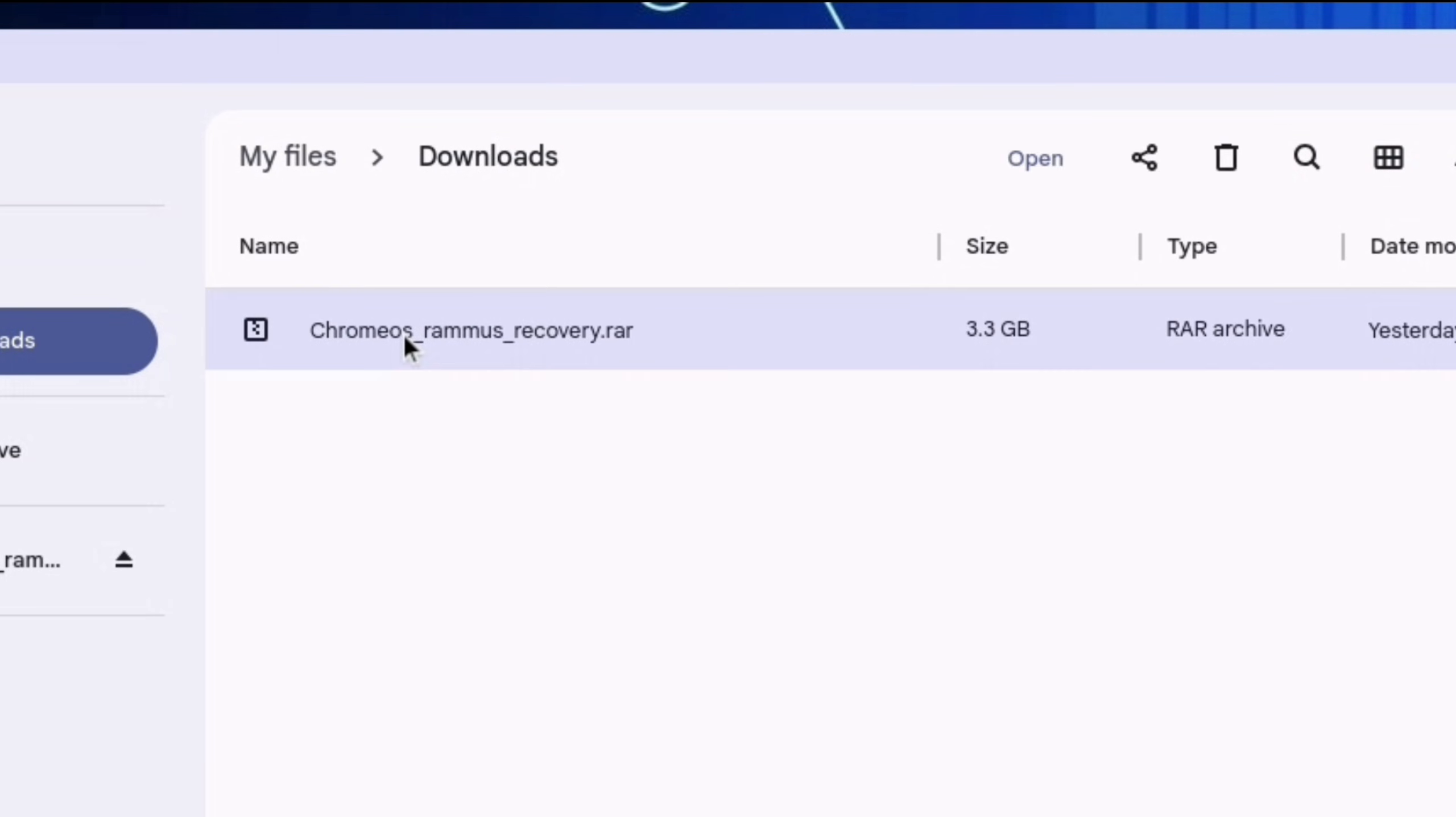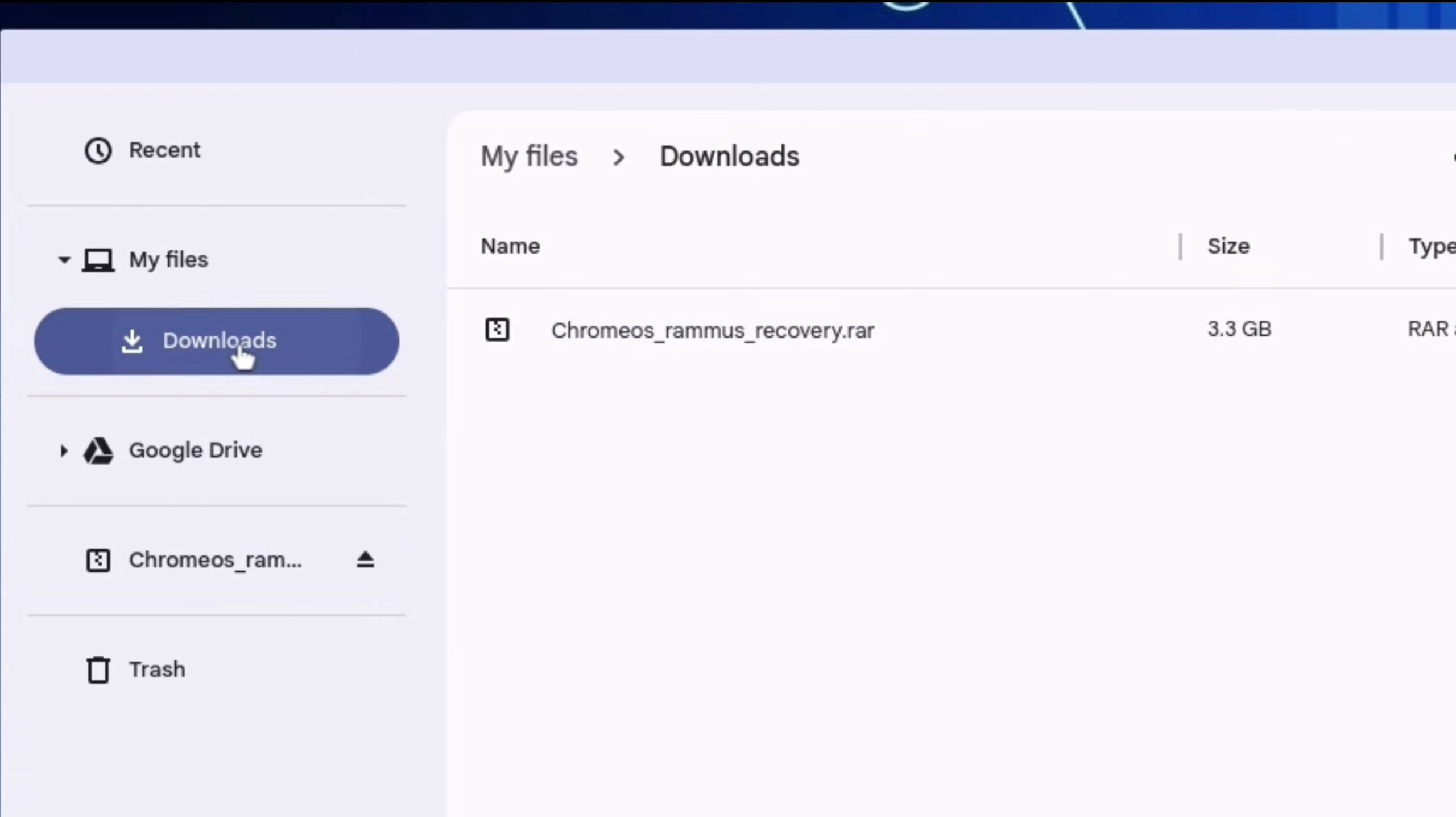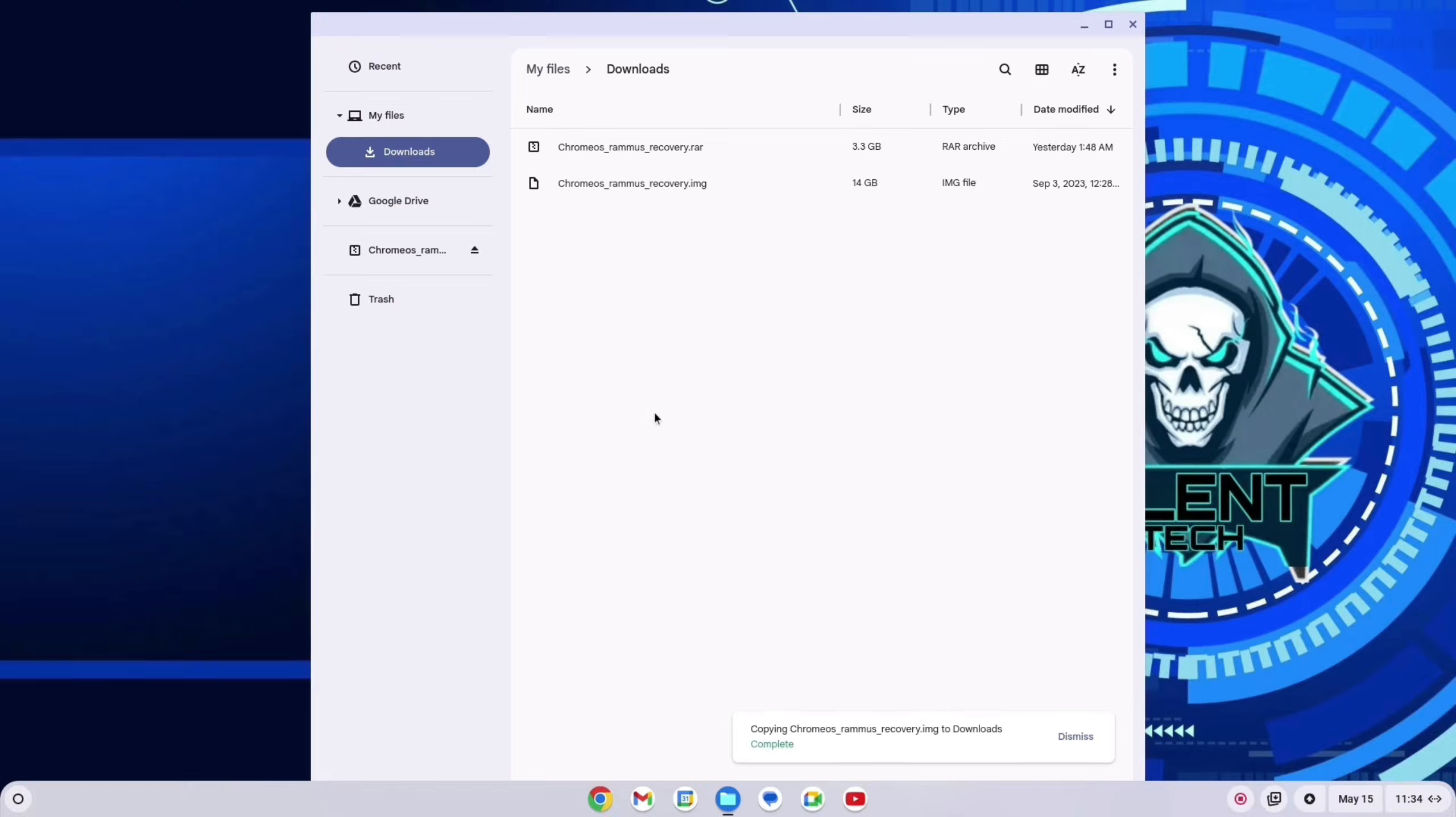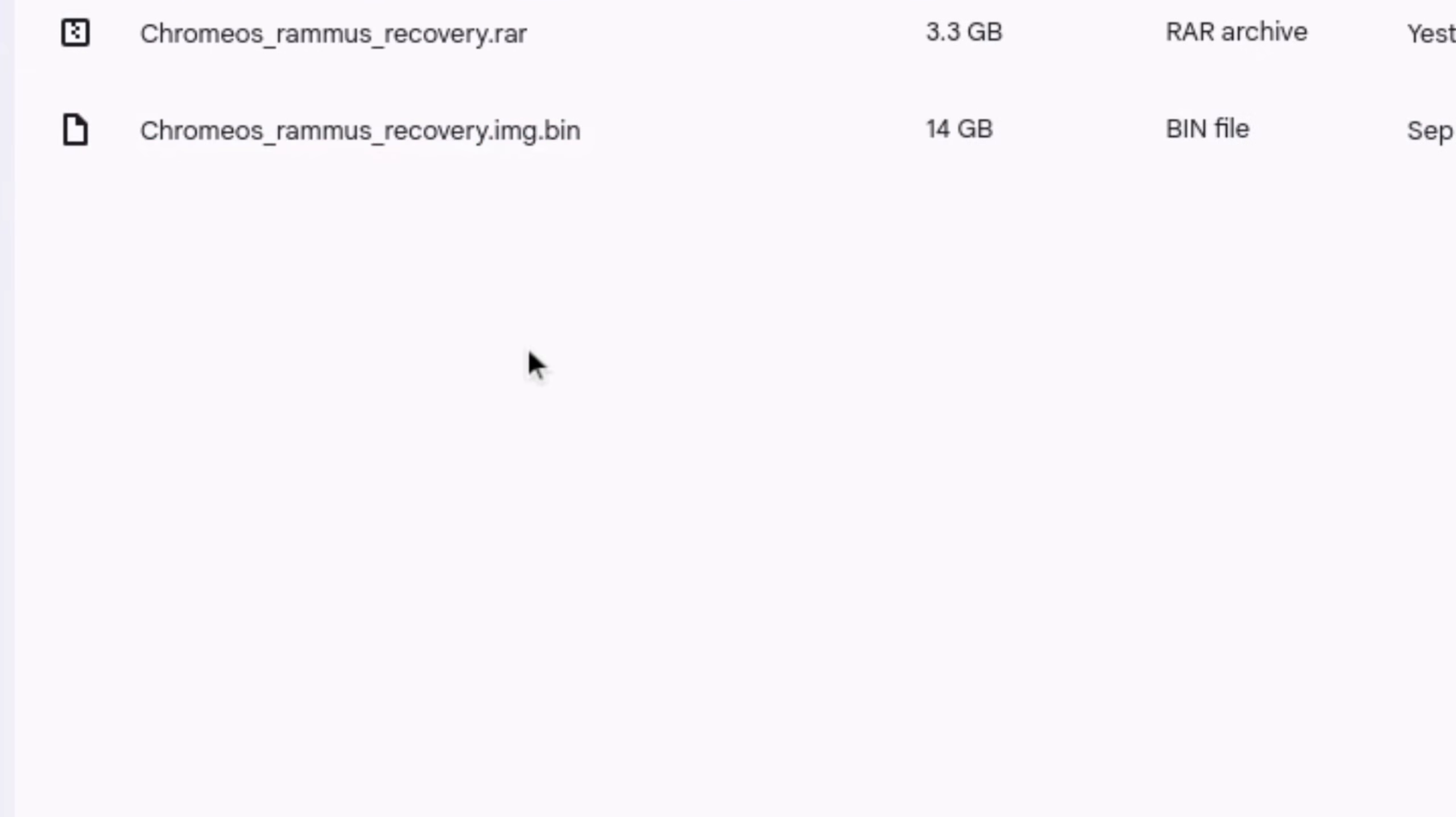Double click on the recovery file, then select image and right click, copy. After that, again go to download and paste it. Just right click on the image and rename. Click on the last dot and type dot bin, after that click on white area.